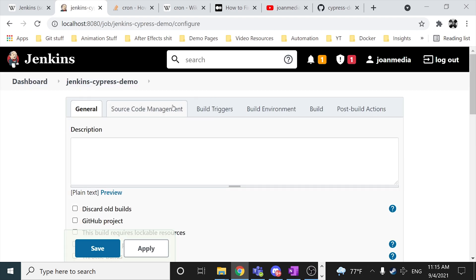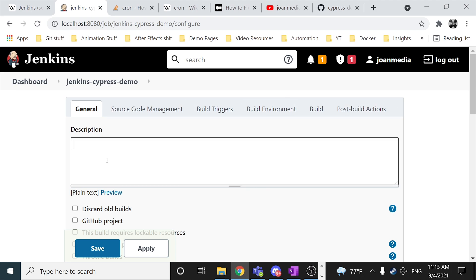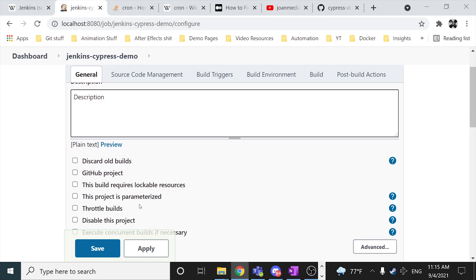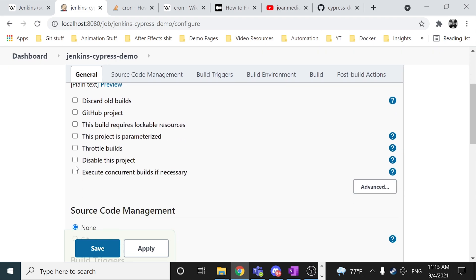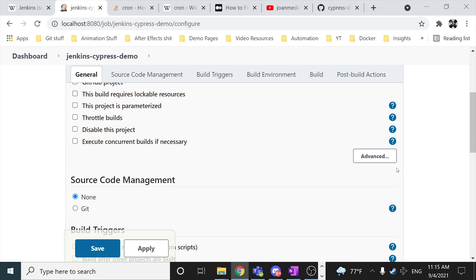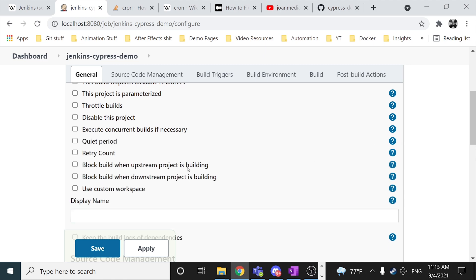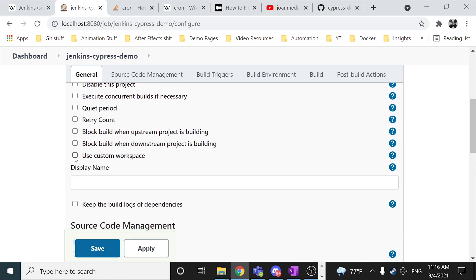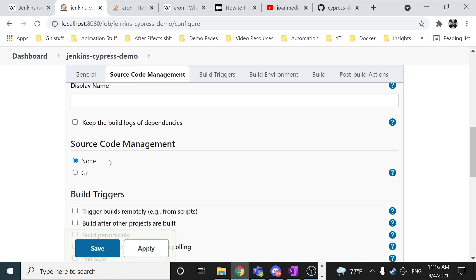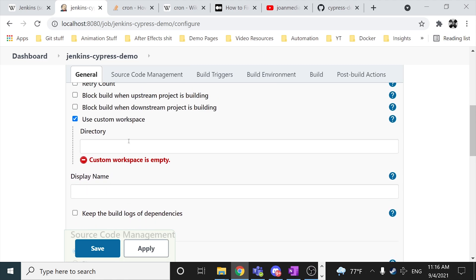And now I have different tabs of configuration. In this case I have the general, we can place a description here about the job, so everyone is aware of what is gonna happen here. We also can specify other stuff. For example, if it is a GitHub project, or in this case I'm gonna be using a custom workspace. What it means, basically I'm gonna be using my computer as my workspace itself.